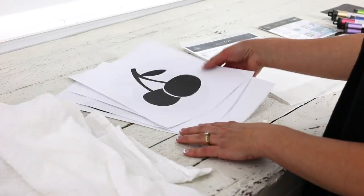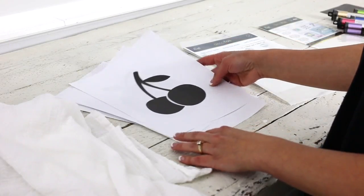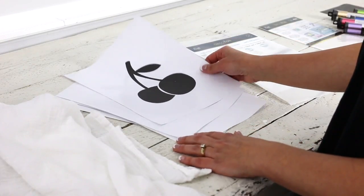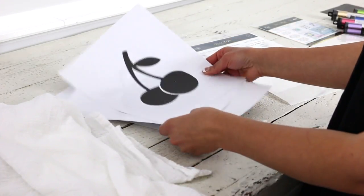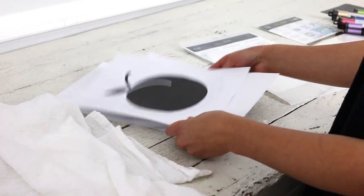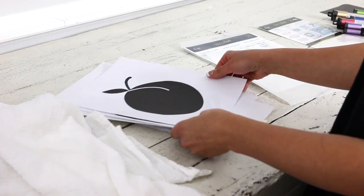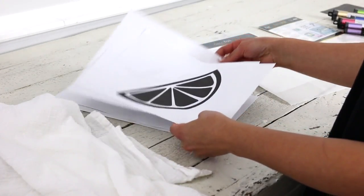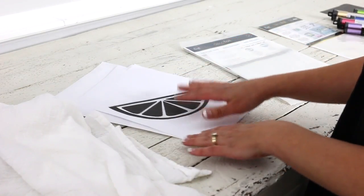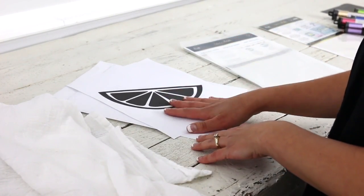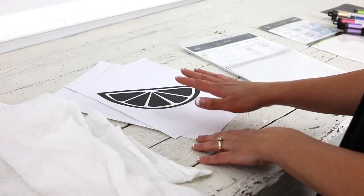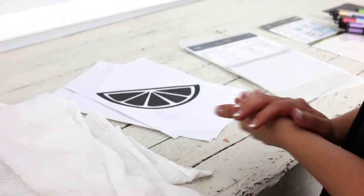You'll also need some fruit templates or some kind of silhouette image. Now I have a whole bunch of fruit options for you to choose from on my blog. They are free printables ready for you to choose from.